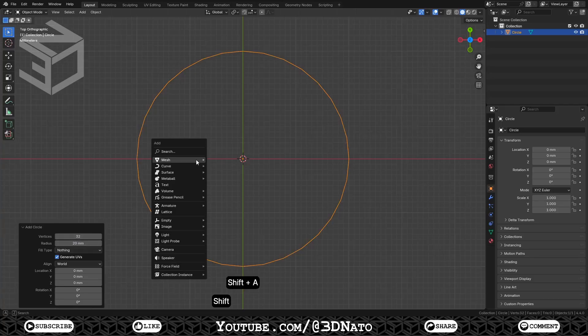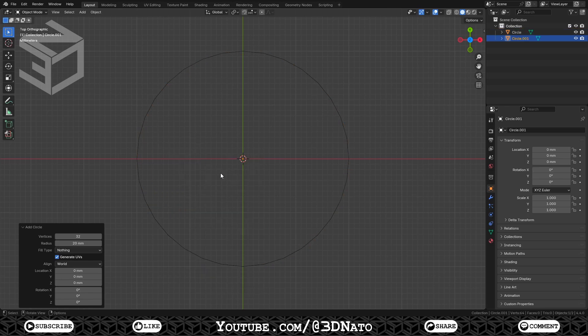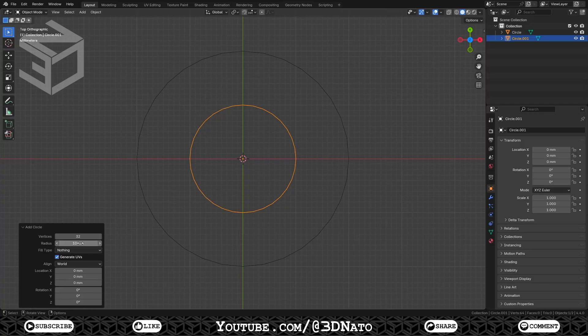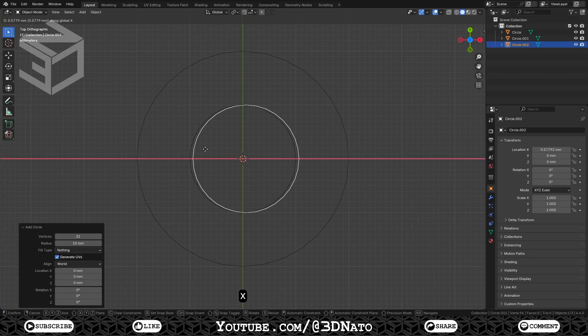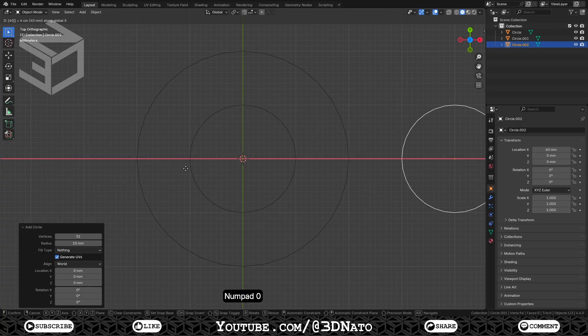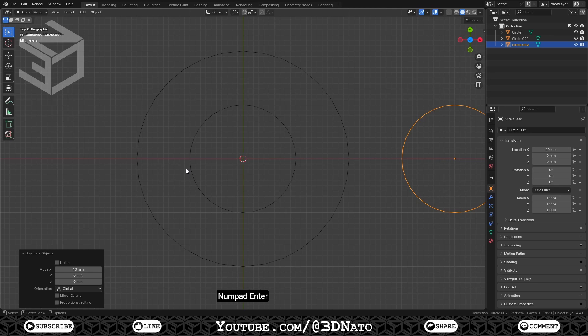Press SHIFT+A, go to mesh and select circle, leave vertices at 32 and set radius to 10mm. To create the second one, let's duplicate this circle. I'll use some Blender shortcuts to duplicate and move it 40mm to the right at the same time. Press SHIFT+D to duplicate the circle so we have two 10mm radius circles. Press X to lock the object on the X axis, type 40 to move it 40mm to the right and Enter to confirm.